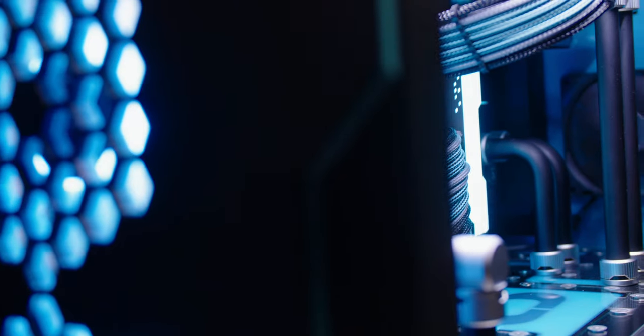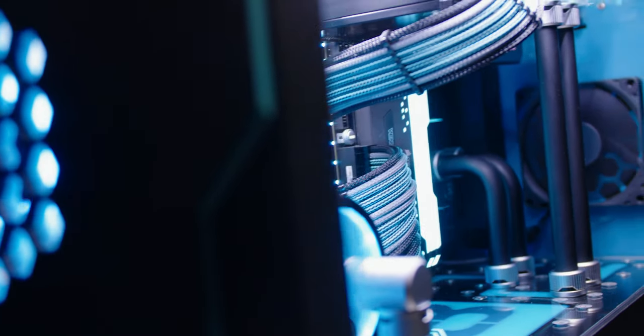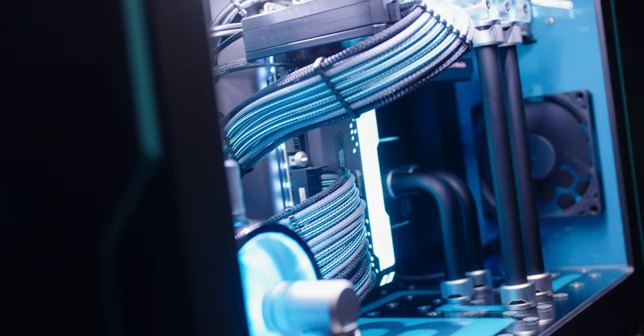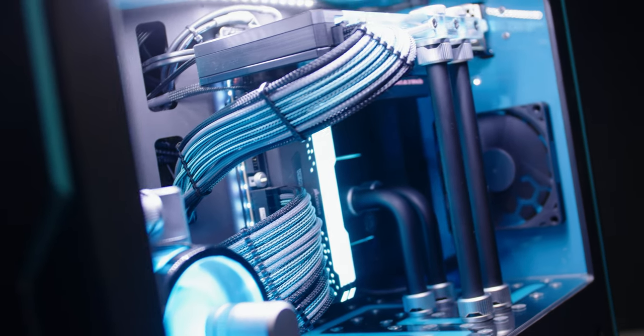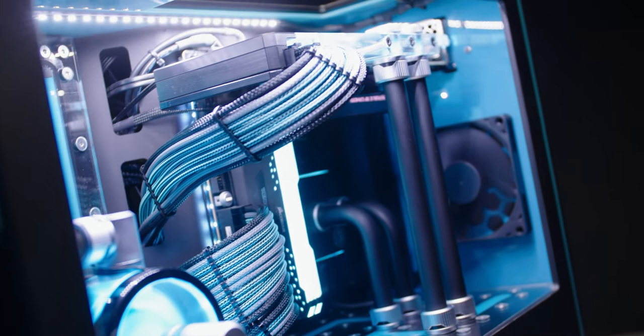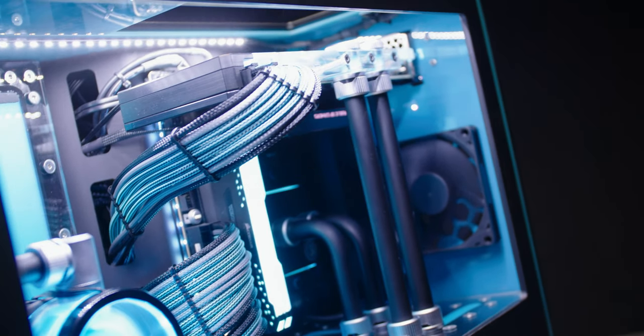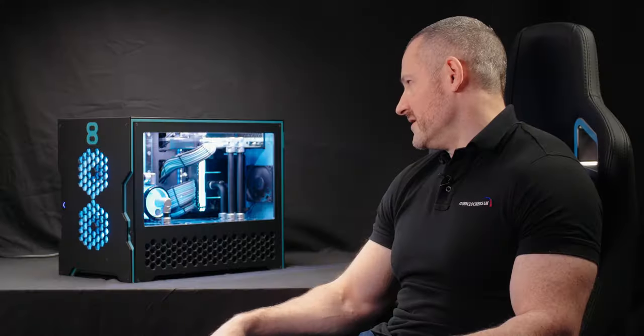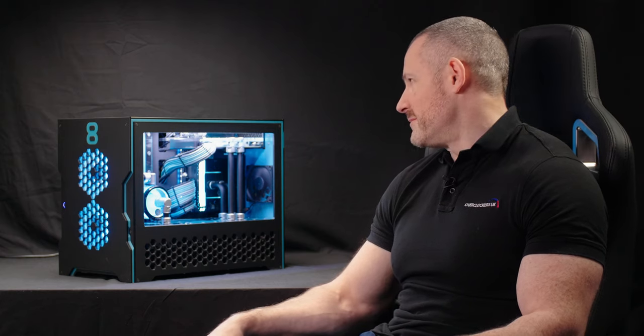In terms of storage, again that's up to the customer. Obviously we're using WD Black Gen 4 drives, but do they want only one terabyte, do they want 24 terabytes including an SSD? That's no problem.